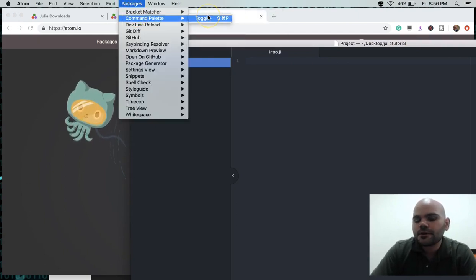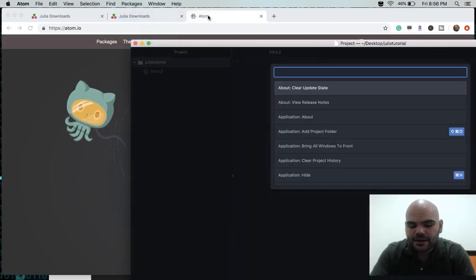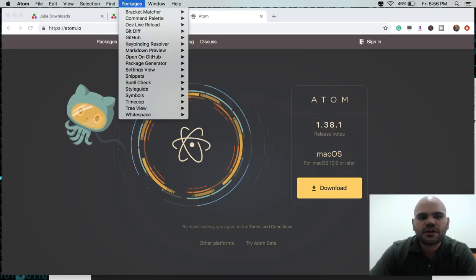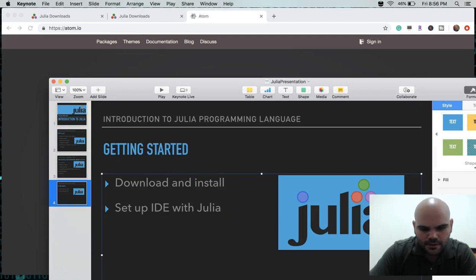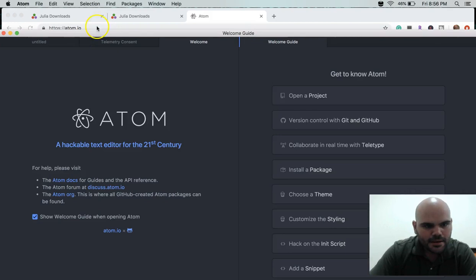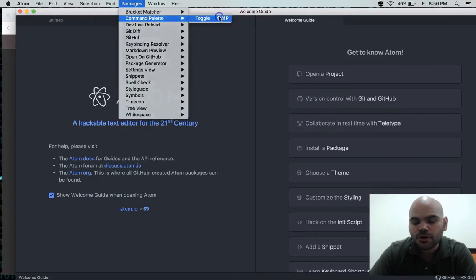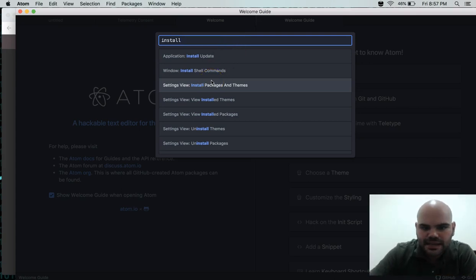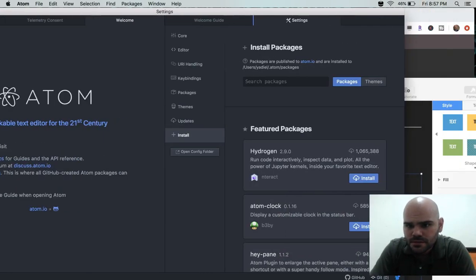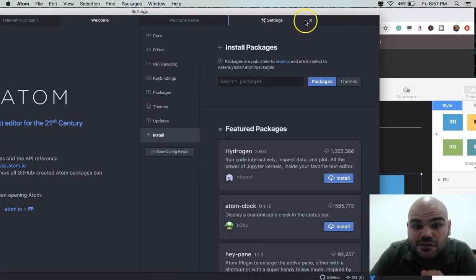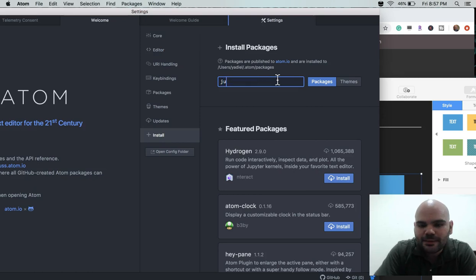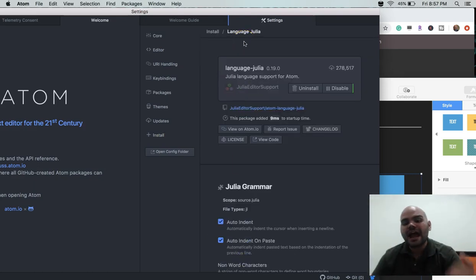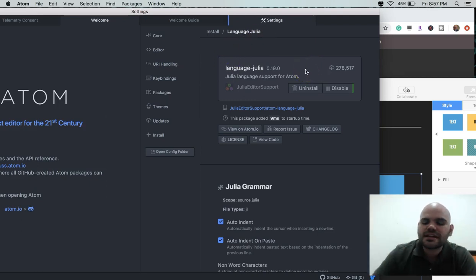You click on Toggle, and you type 'install'. It will show you 'Install Packages and Themes' — click on that. Then go to where it says Install, and in the search packages field type 'Julia'. It will show you 'language-julia', which provides Julia language support for Atom. I already installed it, so you just install it and it will be set up with Atom.